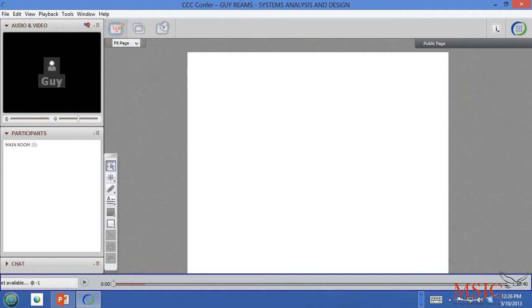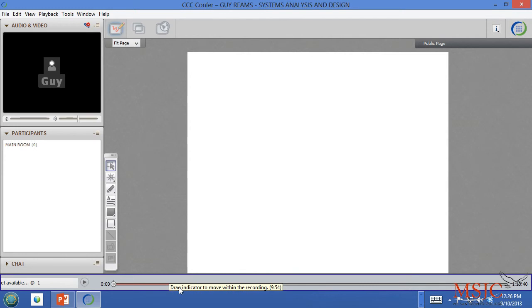An important point here is you usually have to wait for it to buffer a while before you can actually play it. In this case, down on the bottom, you can see where the actual file is starting to buffer. Notice the dark gray line is starting to get darker.